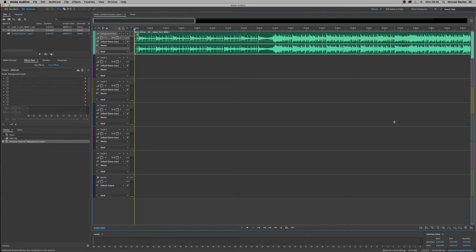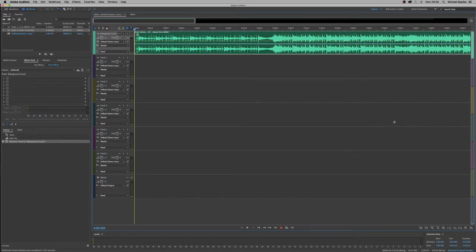We're starting off our project today in Adobe Audition with an audio track in our multi-track project. Please see our previous video on how to add and create a multi-track project within Adobe Audition.